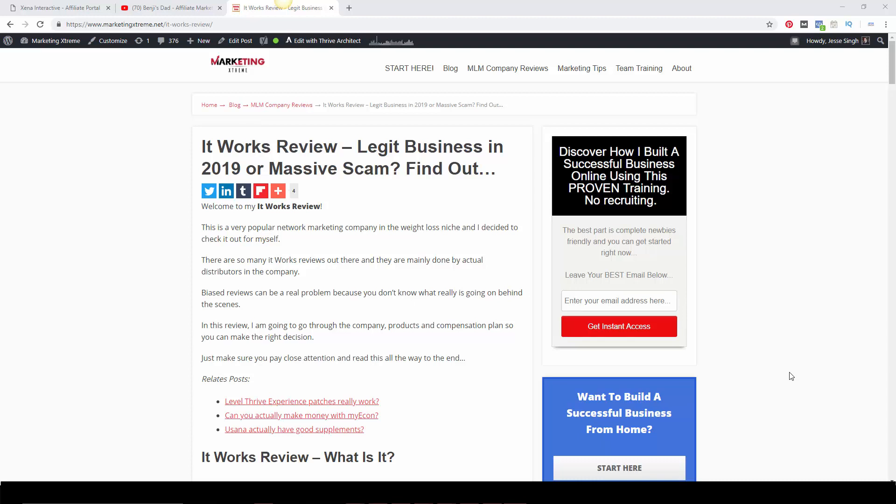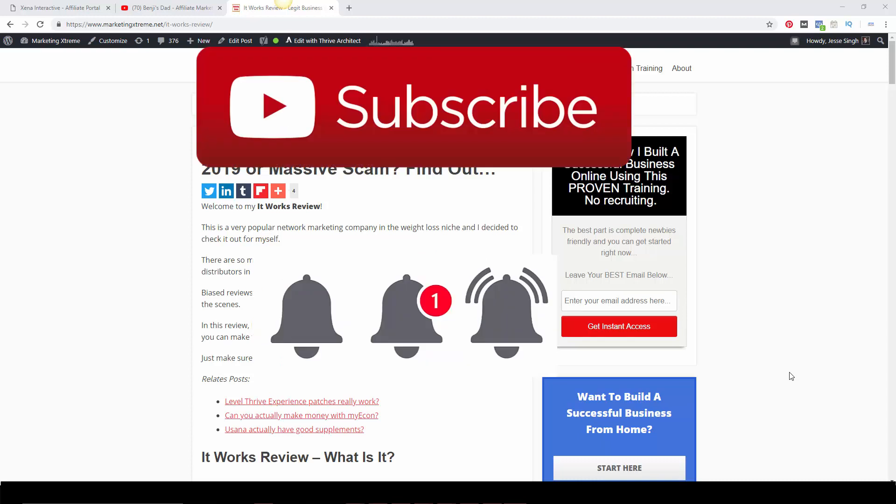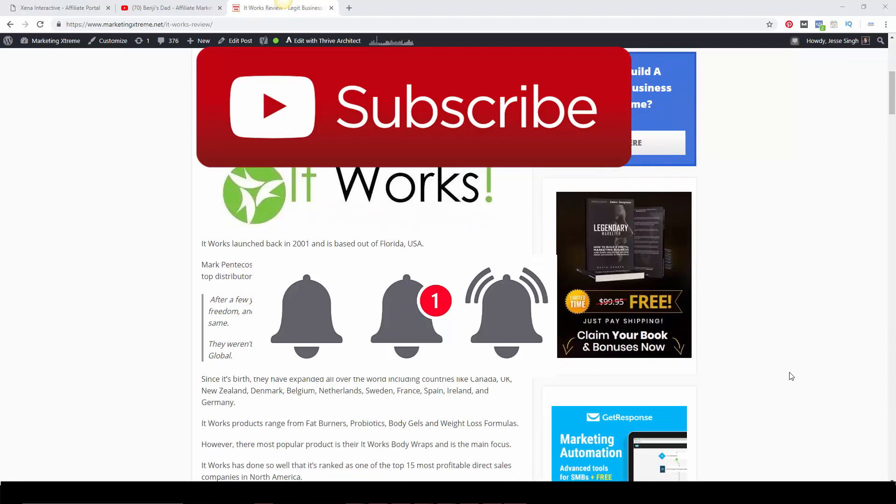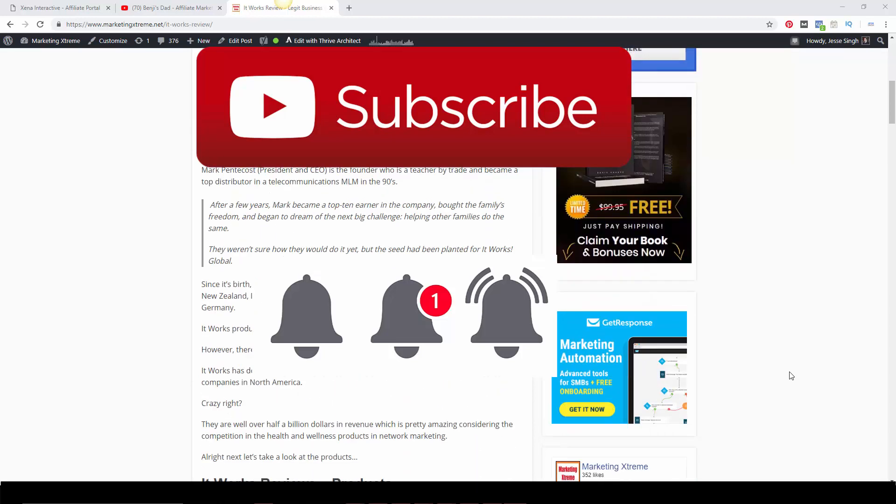Make sure you like this video, share this video, and subscribe to my channel for more videos like this and trainings that I'm going to put out in the future. Remember, click that bell notification button because without that you will not get notified every time I put out a video. Now having that set, let's get into this review.